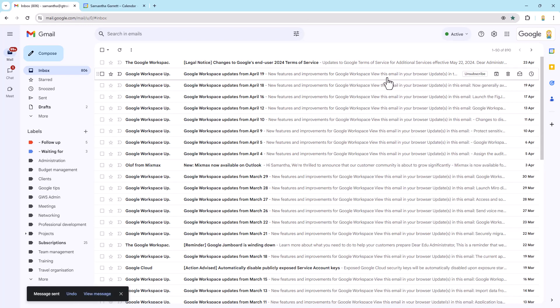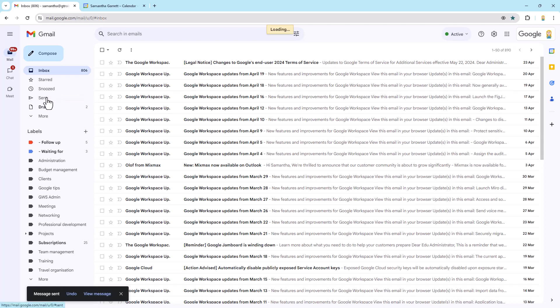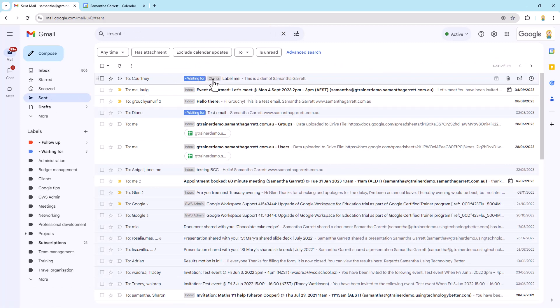It's going to whiz off. Now, if we dive into our sent mail, you'll see it is here and we can see straight away it's got those two labels on it.